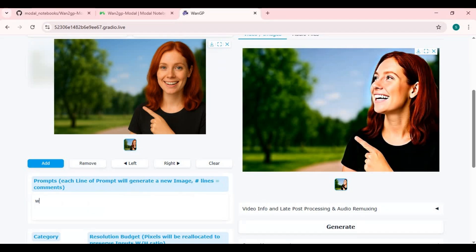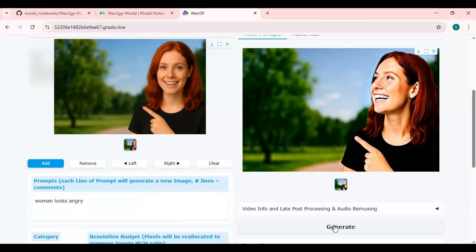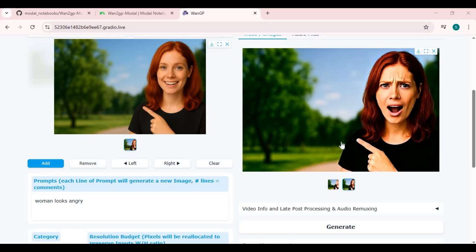Let's try a different prompt. You will really love trying this tool for consistent character generation.